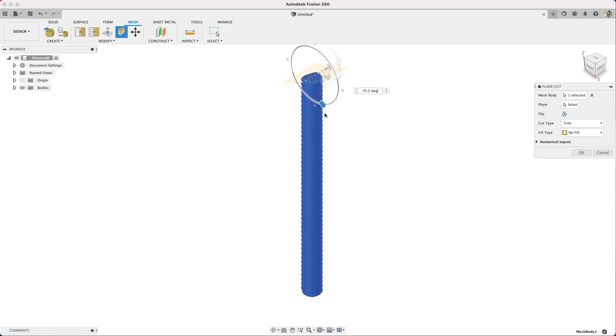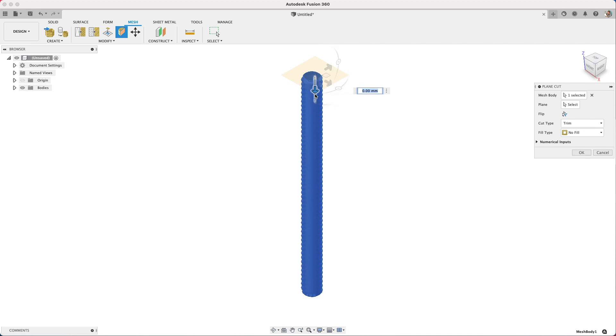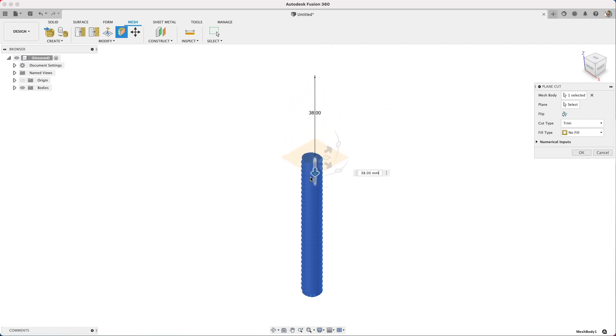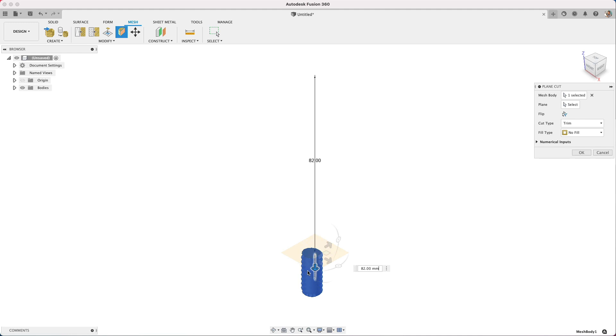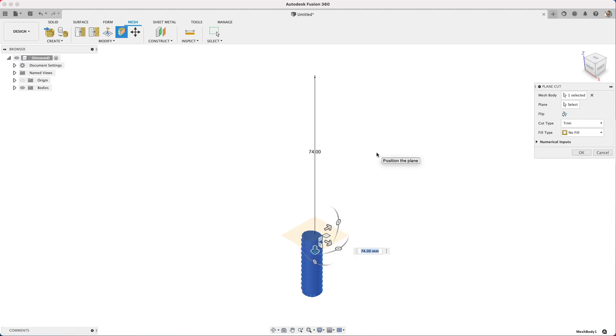So I selected that top face and then I angled the plane and now I'm going to drag it down the distance that I want. So let's just say I'm only wanting roughly a quarter of this design in my 3D print.